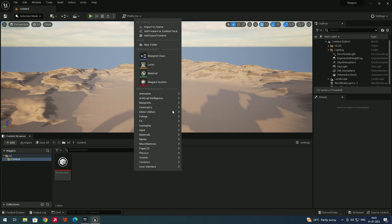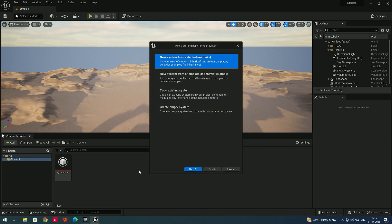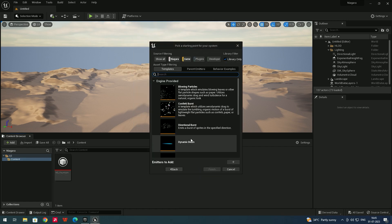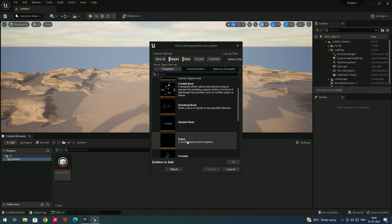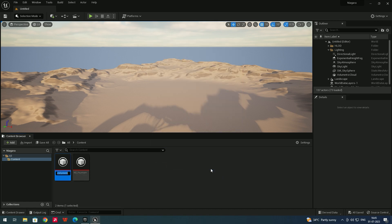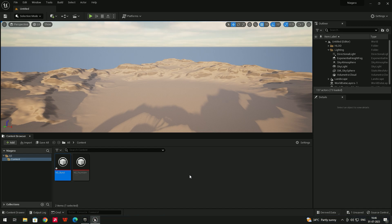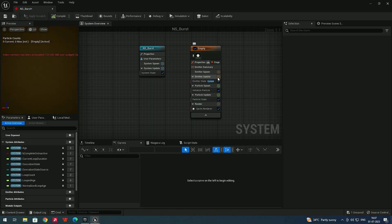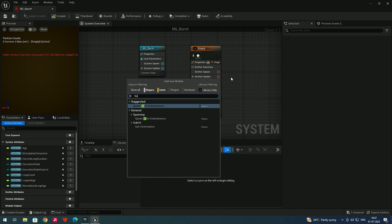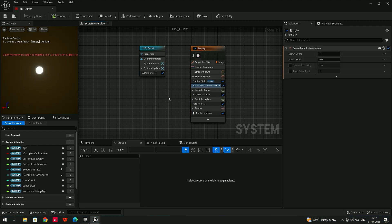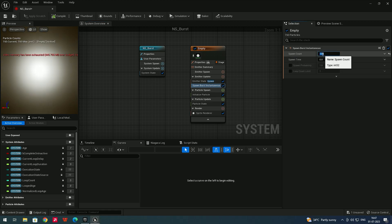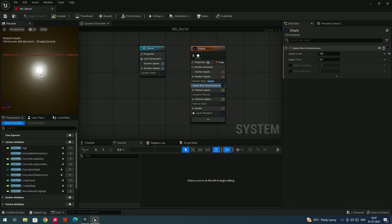Right-click in the content browser, go to Effects, select Niagara System, choose the empty template, click Next, add an empty emitter, and click Finish. Name it NiagaraSystem_Burst. Double-click to open it. In Emitter Update, click Add, search for Burst, and select the burst option. Set the spawn count to about 150.